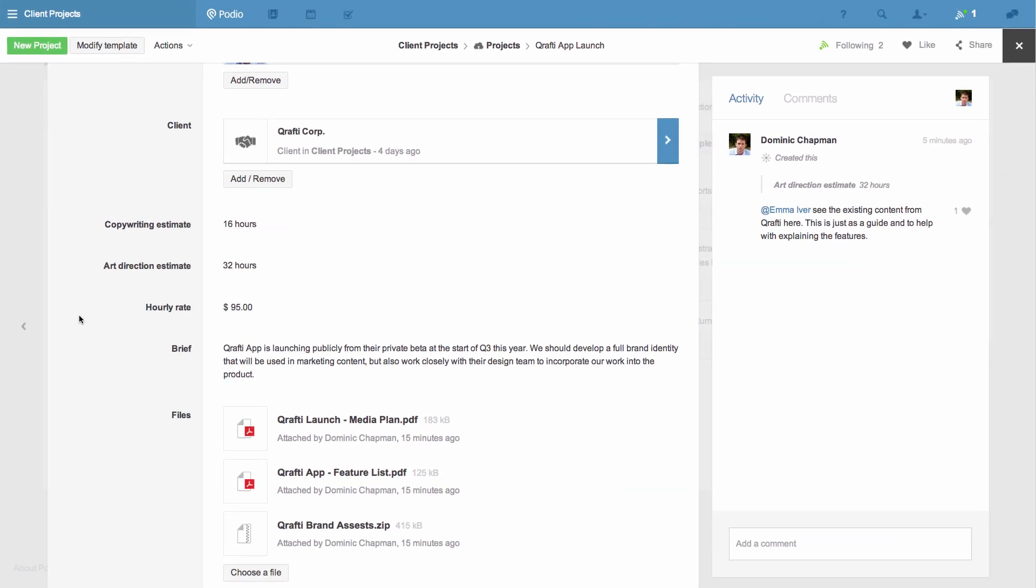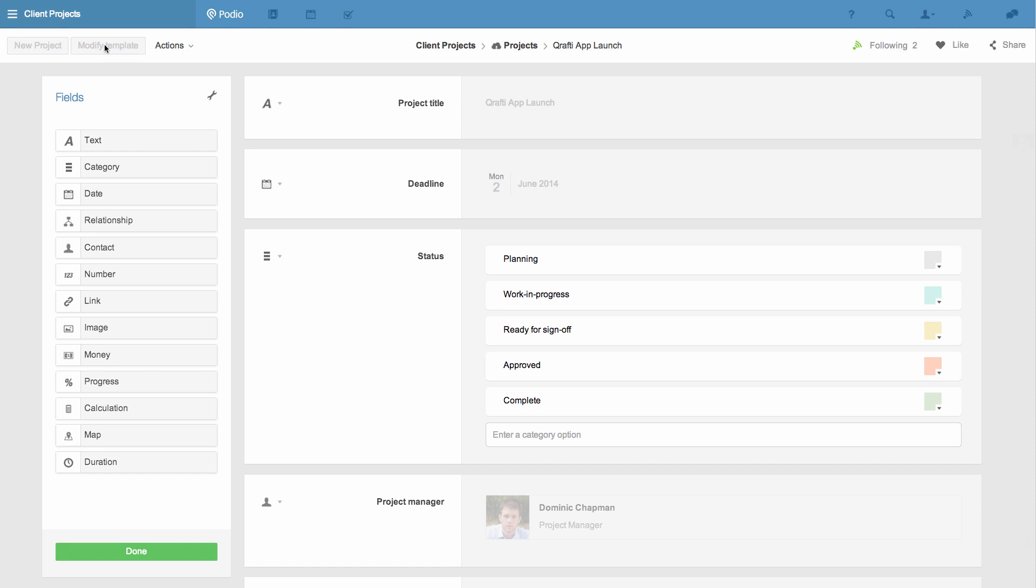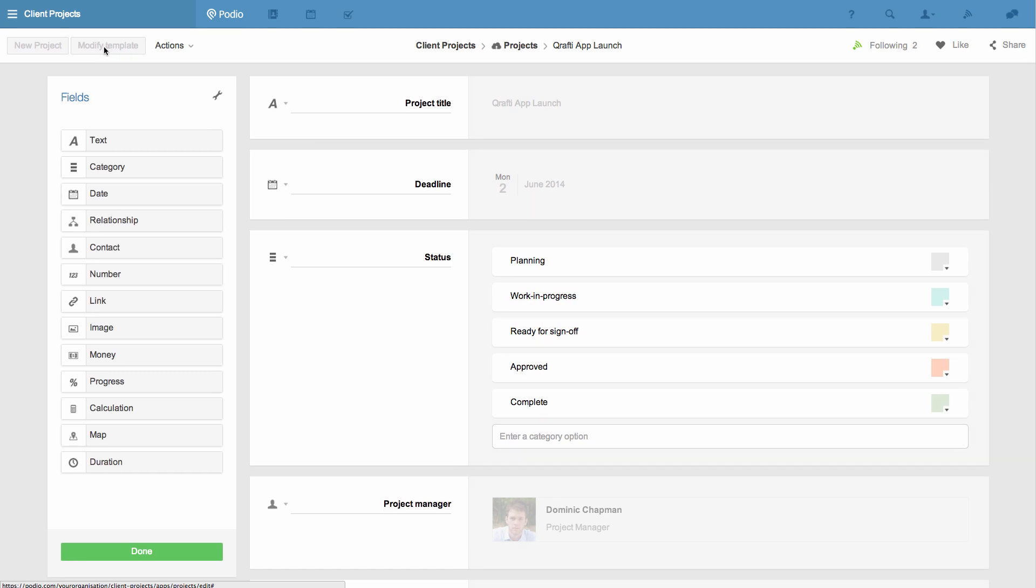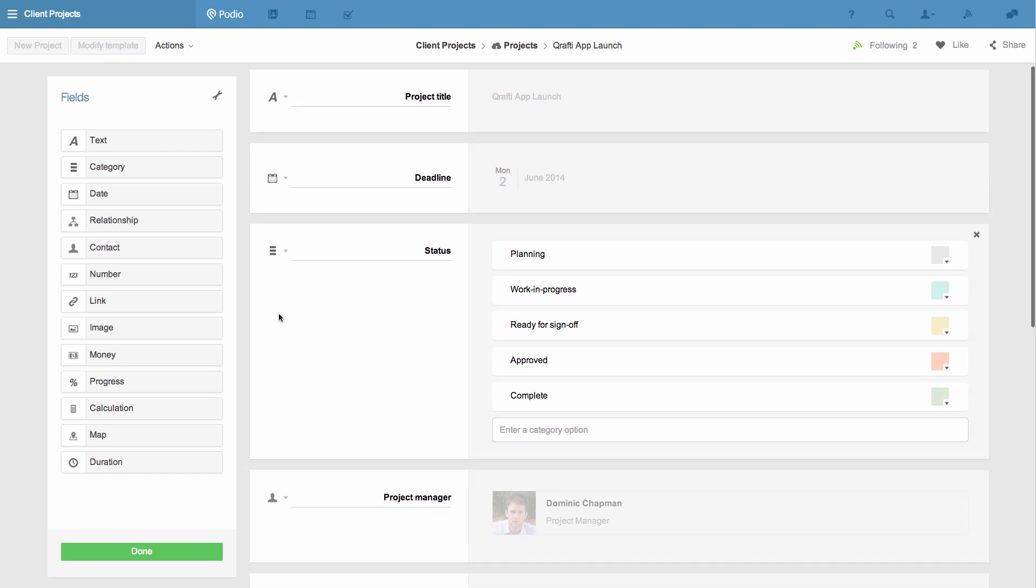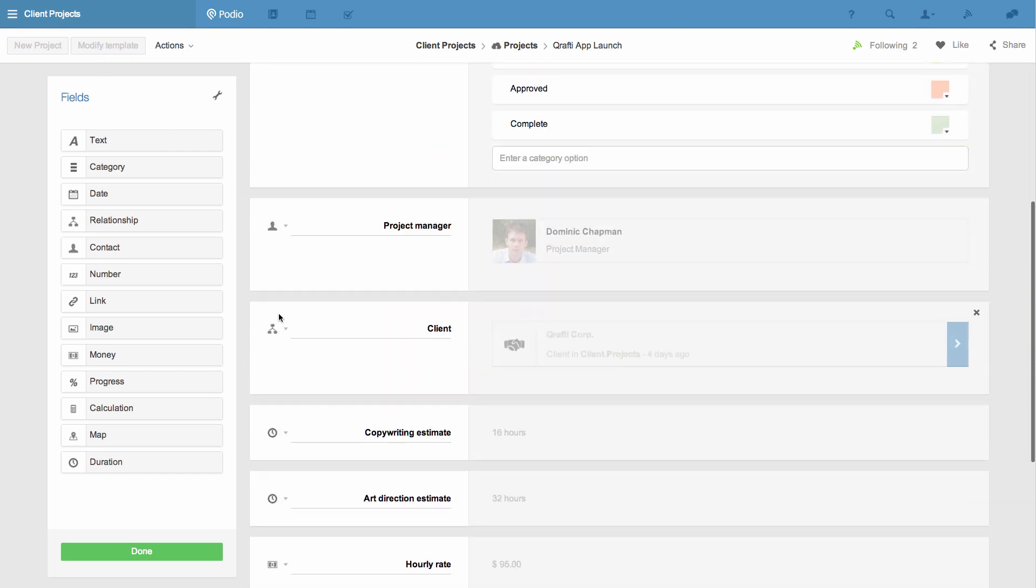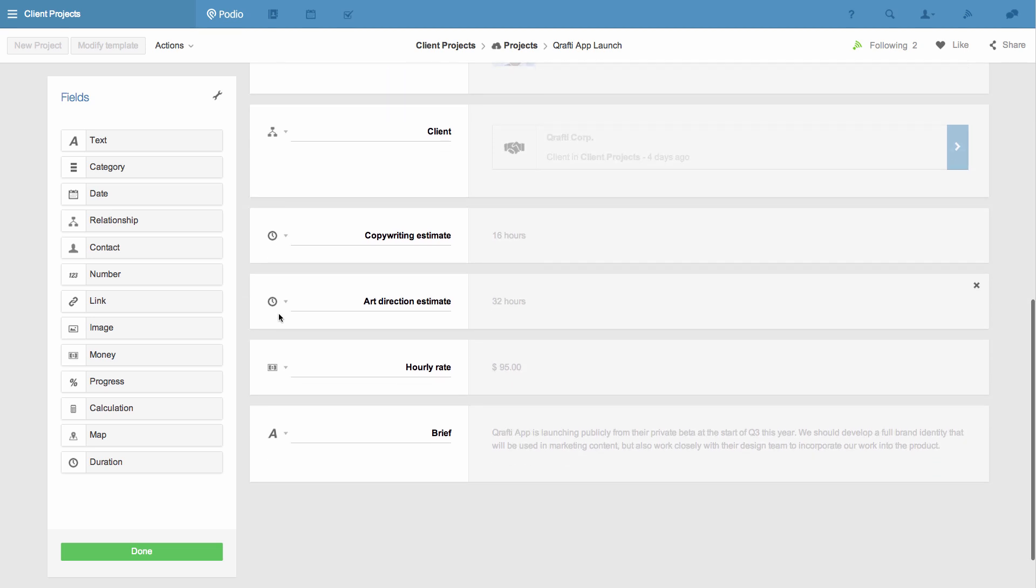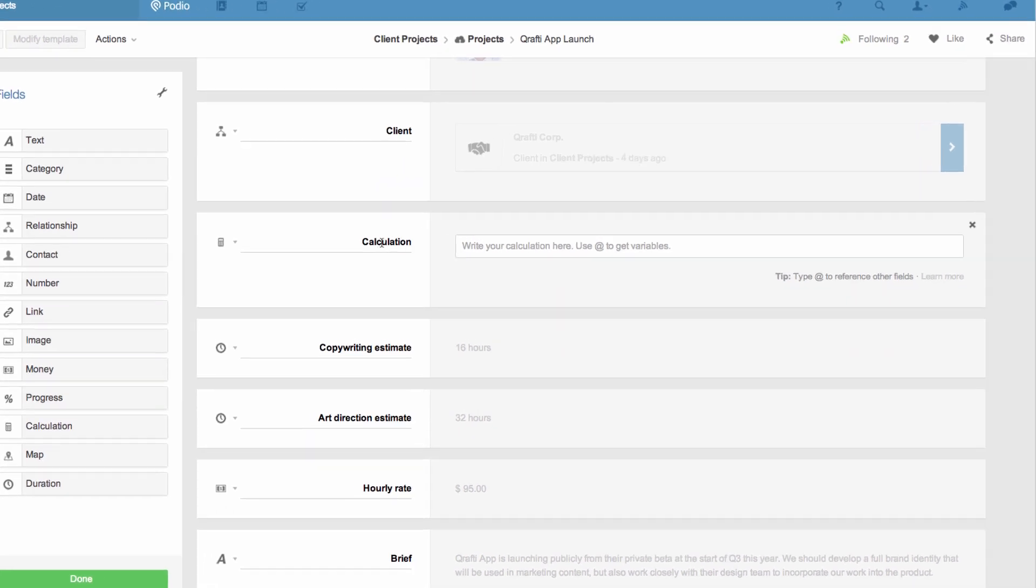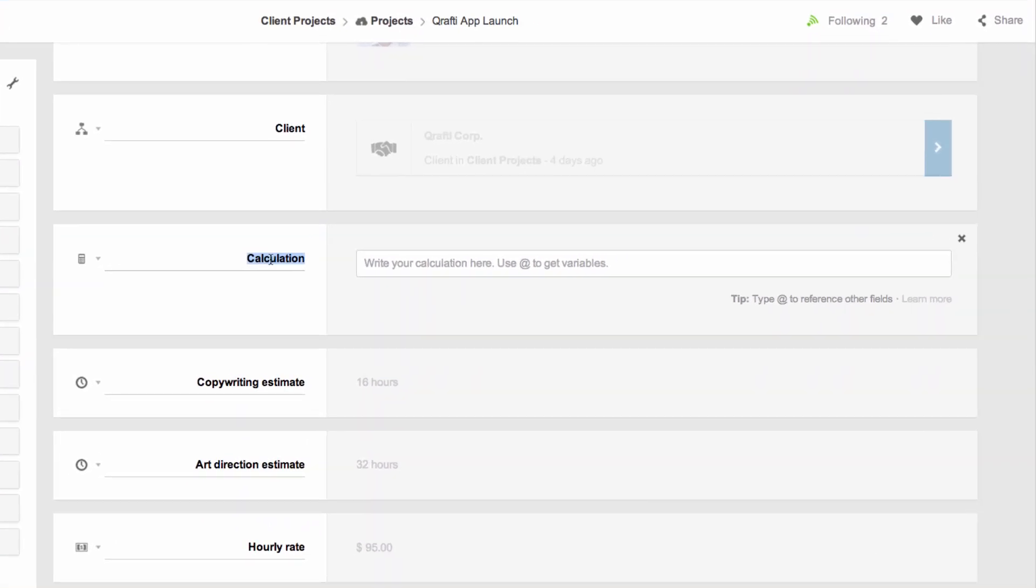To get this I'll click the modify template button and add a calculation field to the app by dragging it from left to right. In this case I'm going to add the hours that we're estimating and multiply them by the hourly rate that we're charging.